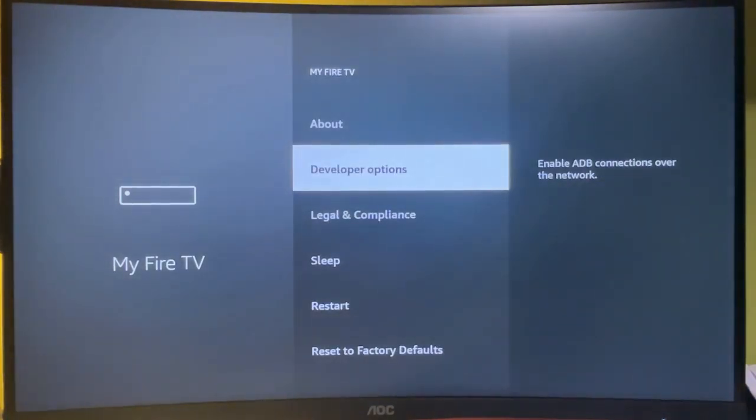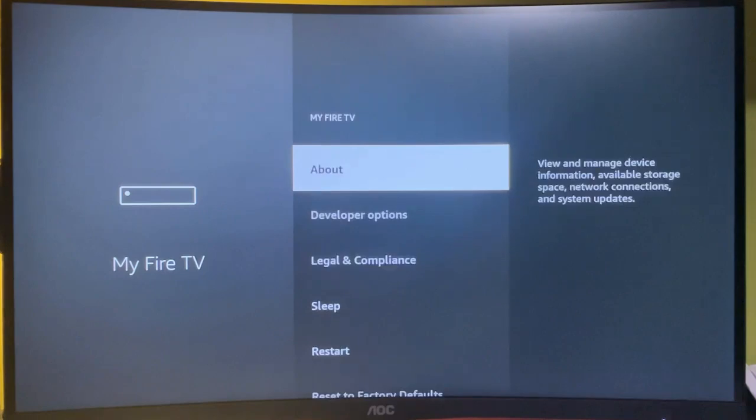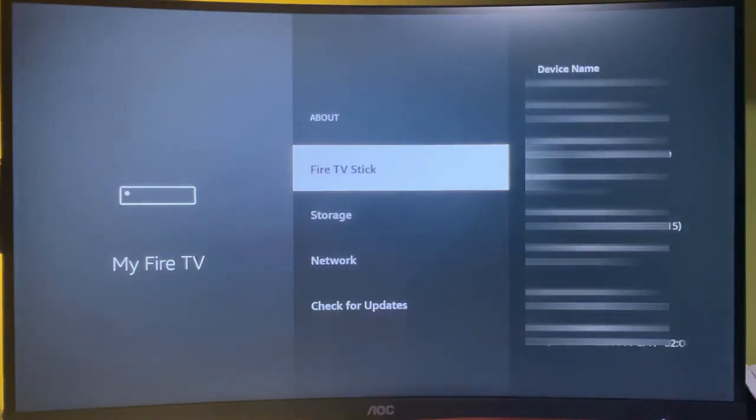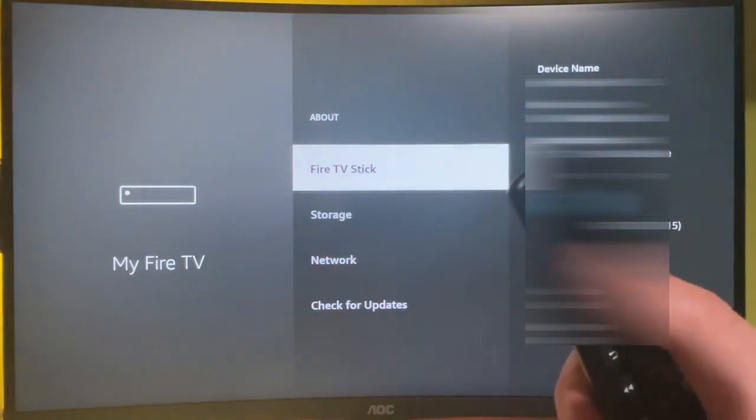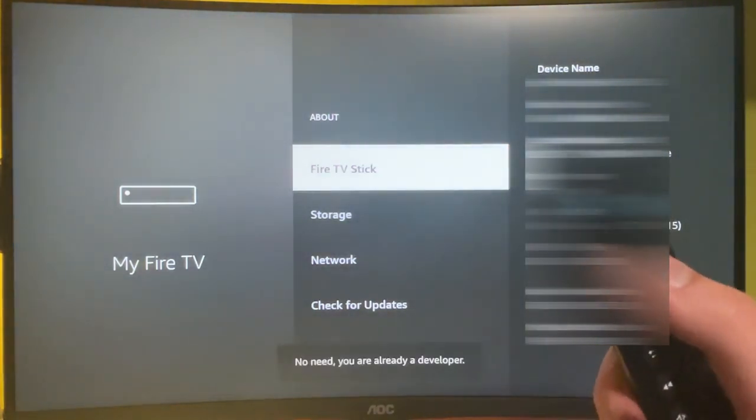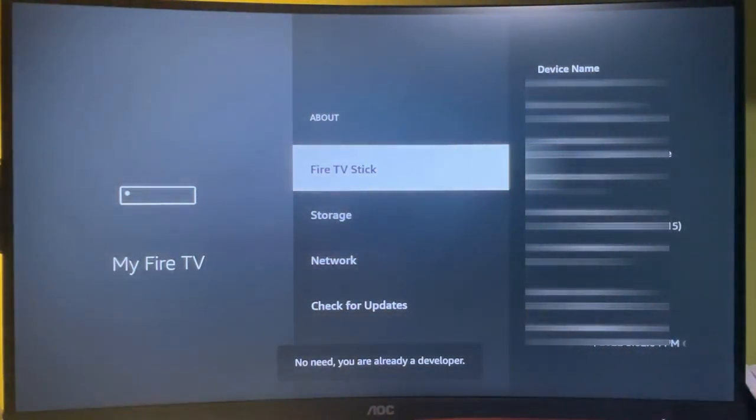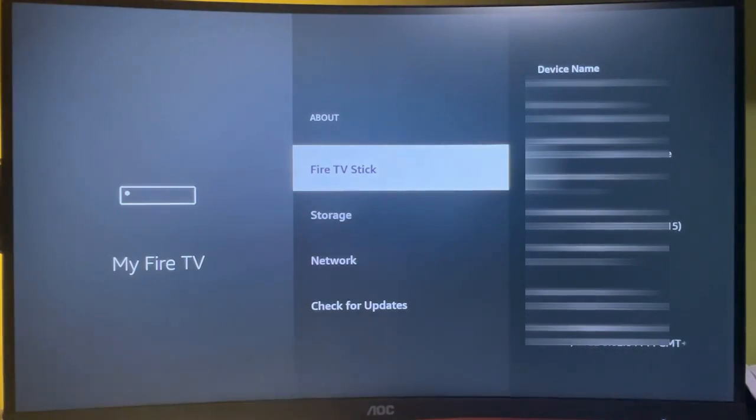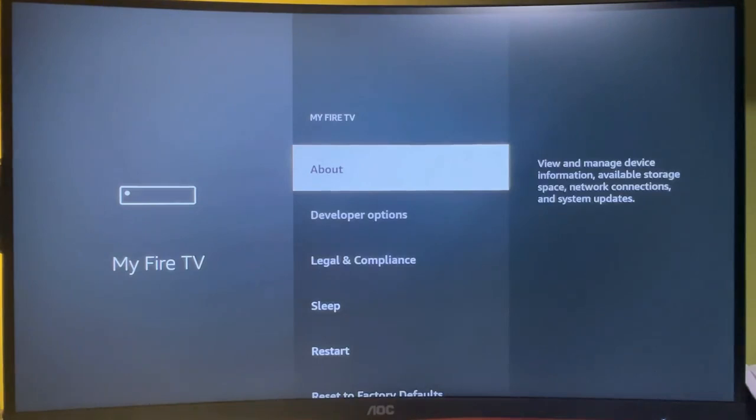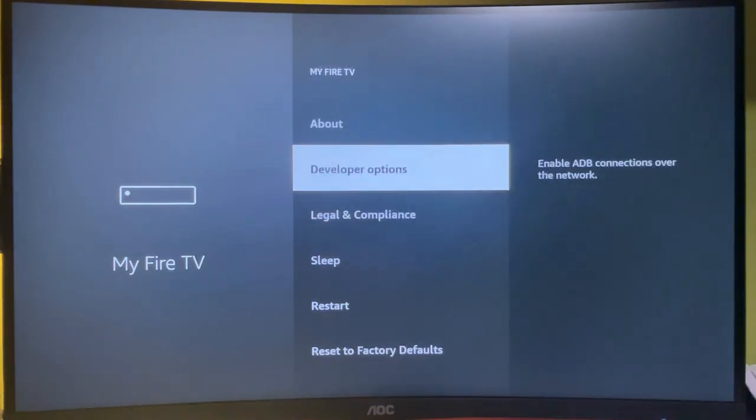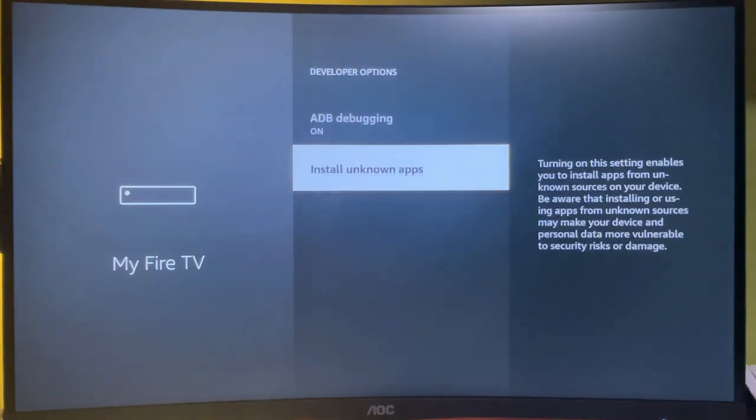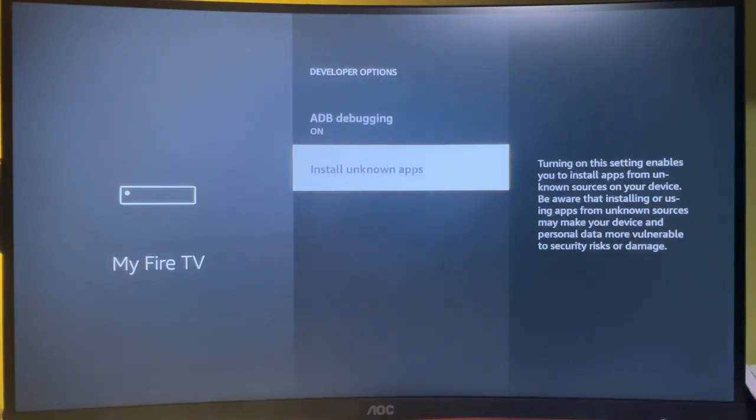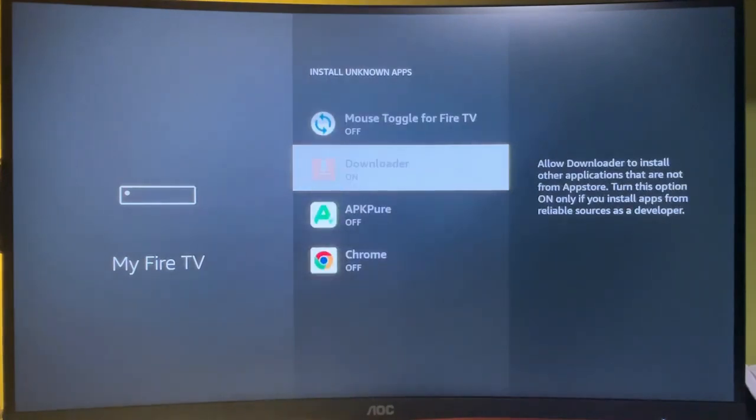Here I already have the developer options, but if you do not see the feature yet, then first go to About and select Fire TV Stick. Then press on the select button seven times. As you can see at the bottom, it says 'No need, you are already a developer' in my case. In your case, it's going to say that you have become a developer. Now go back a bit and now you'll see the developer options here. Make sure that you enable ADB debugging, then go to Install Unknown Apps and make sure that installing unknown apps is enabled for the Downloader app.